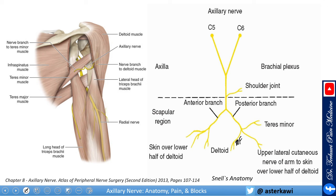Looking at how the axillary nerve branches: in the axilla, there is not much branching. Once it passes the axilla, it gives a shoulder joint branch. Then once it takes the turn, it branches into anterior and posterior divisions. The posterior gives the teres minor. The anterior gives the deltoid and cutaneous branches. It also gives articular branches and a deltoid muscle branch.